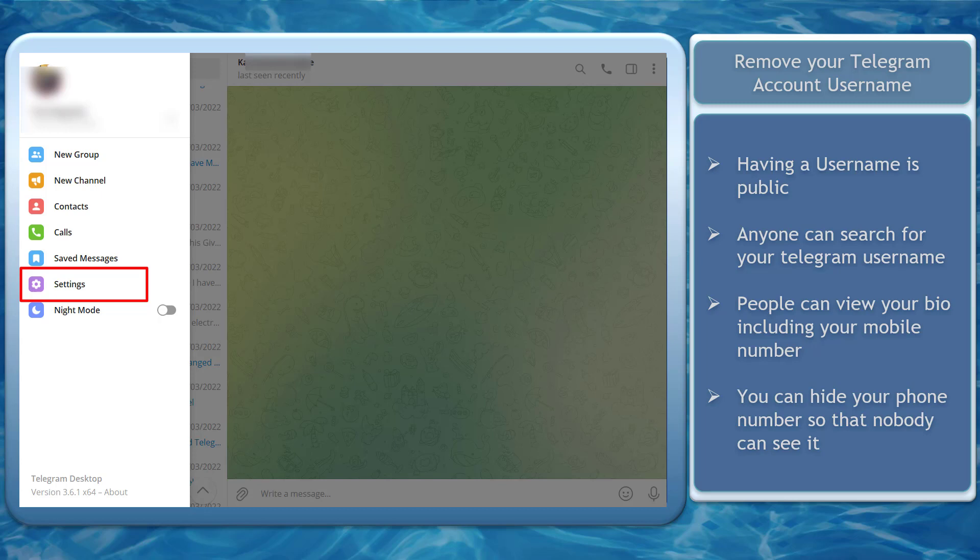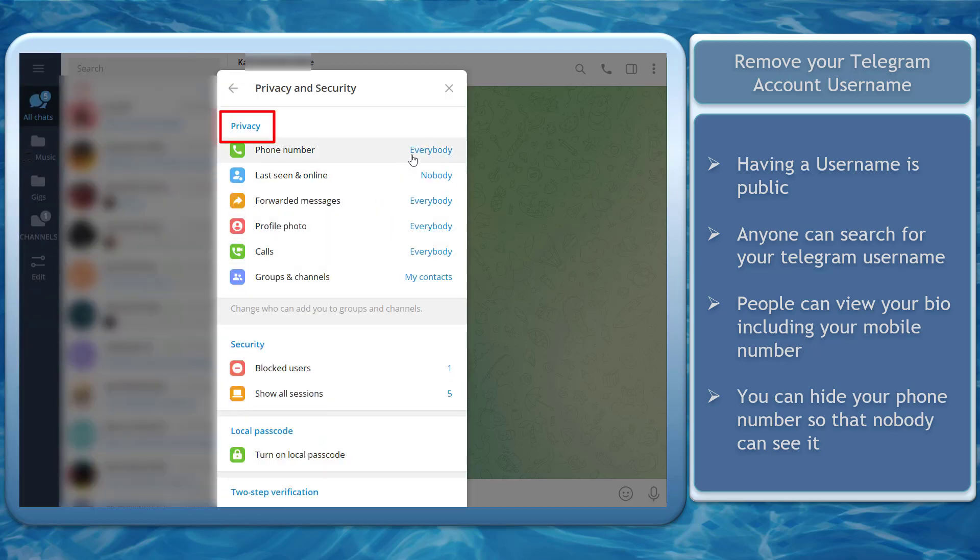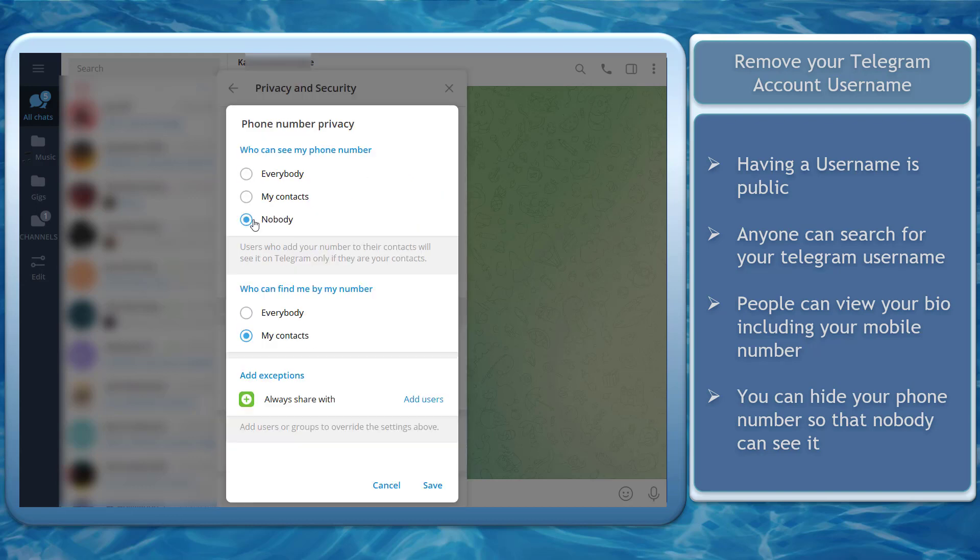Now let's try to hide your phone number. Go to your app, then click Settings. Choose Privacy and Security. Under Privacy, you can view the phone number option. You can set this to Nobody if you don't want anyone to view your phone number. And only your contacts can find you by your mobile number.